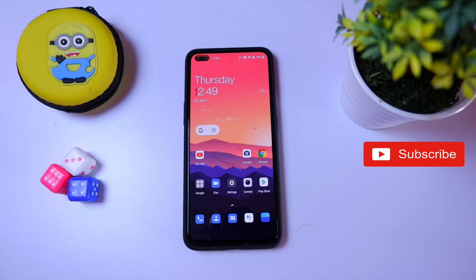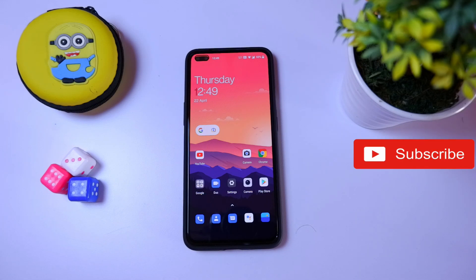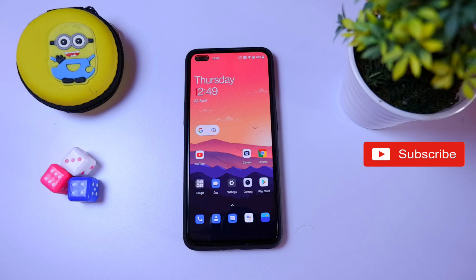Hey guys, welcome back to another video. So, OnePlus ODA official — OnePlus ODA dialer, OnePlus ODA messenger, OnePlus ODA phone calls. How do you properly install this?